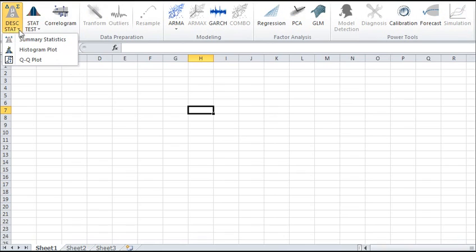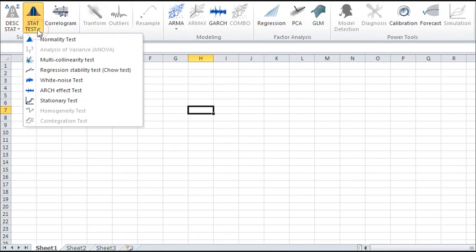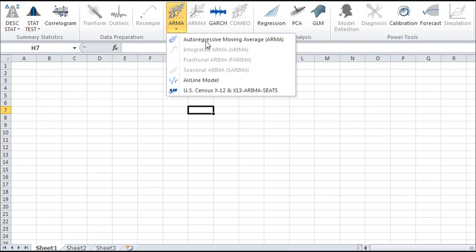Descriptive statistics, various statistical tests, and several linear time series models.